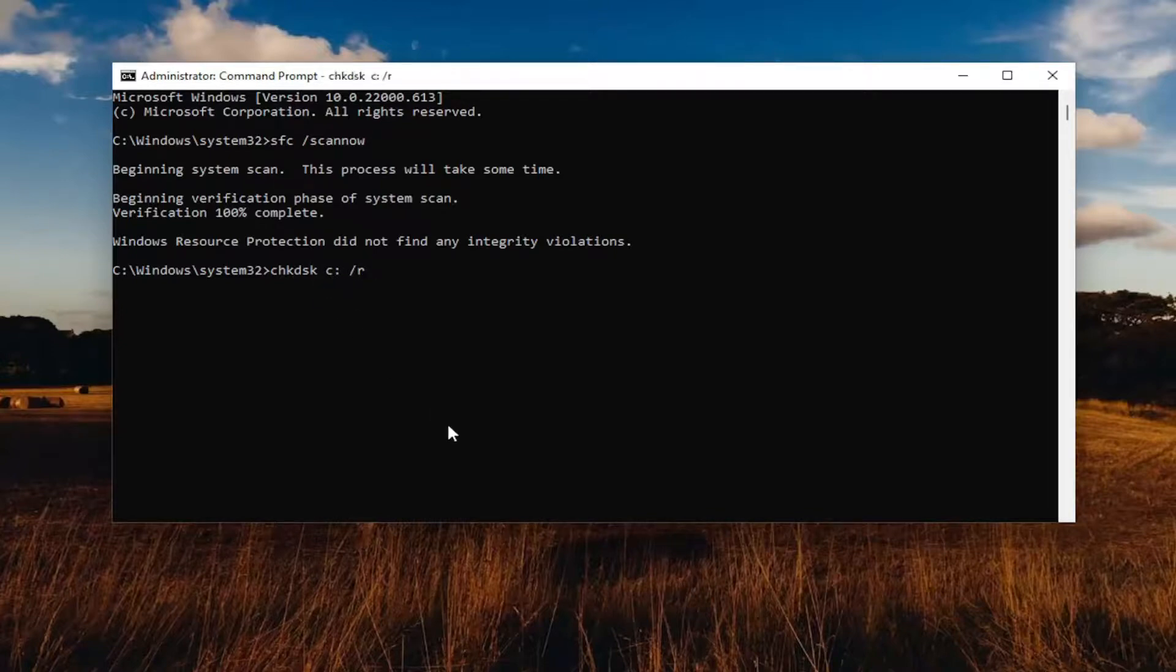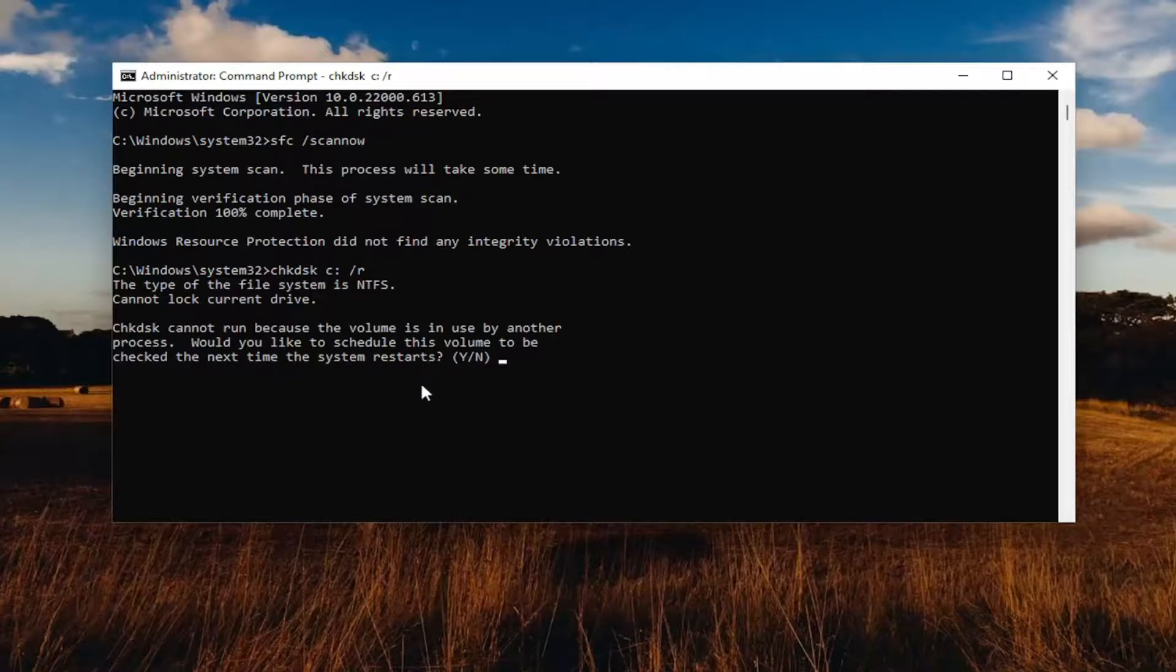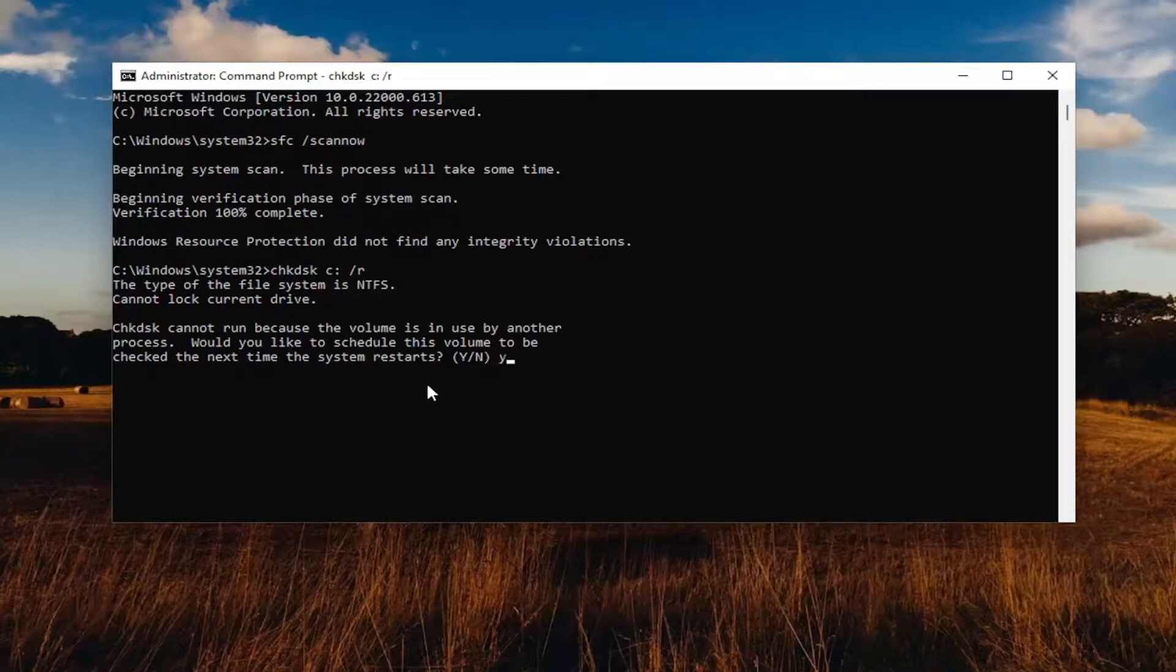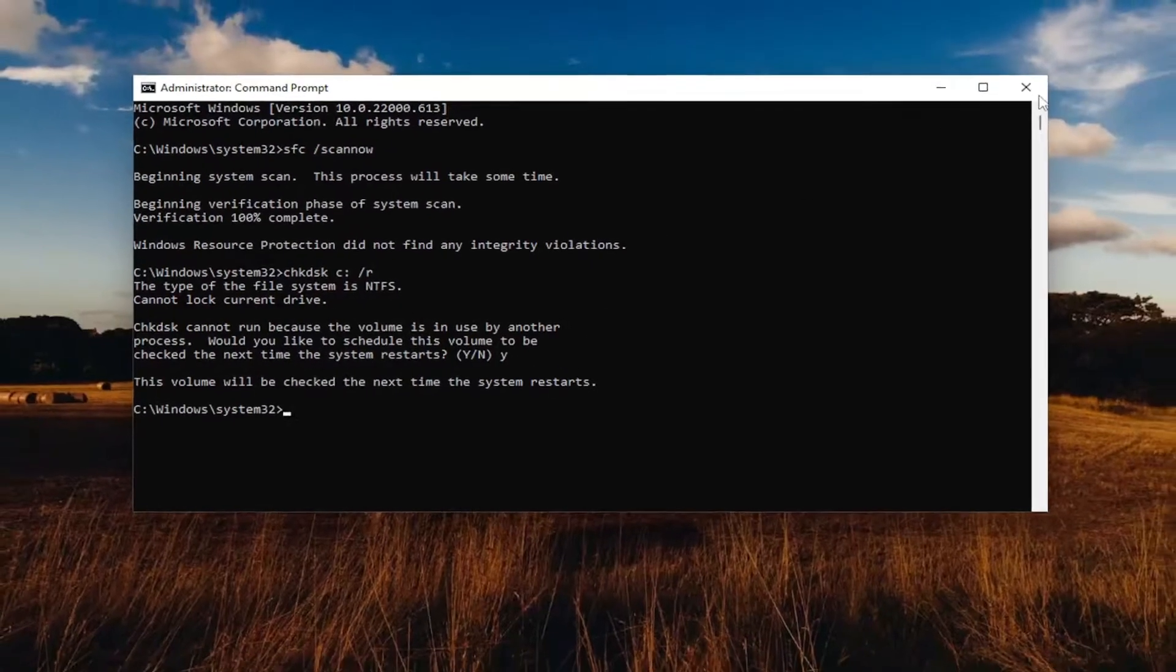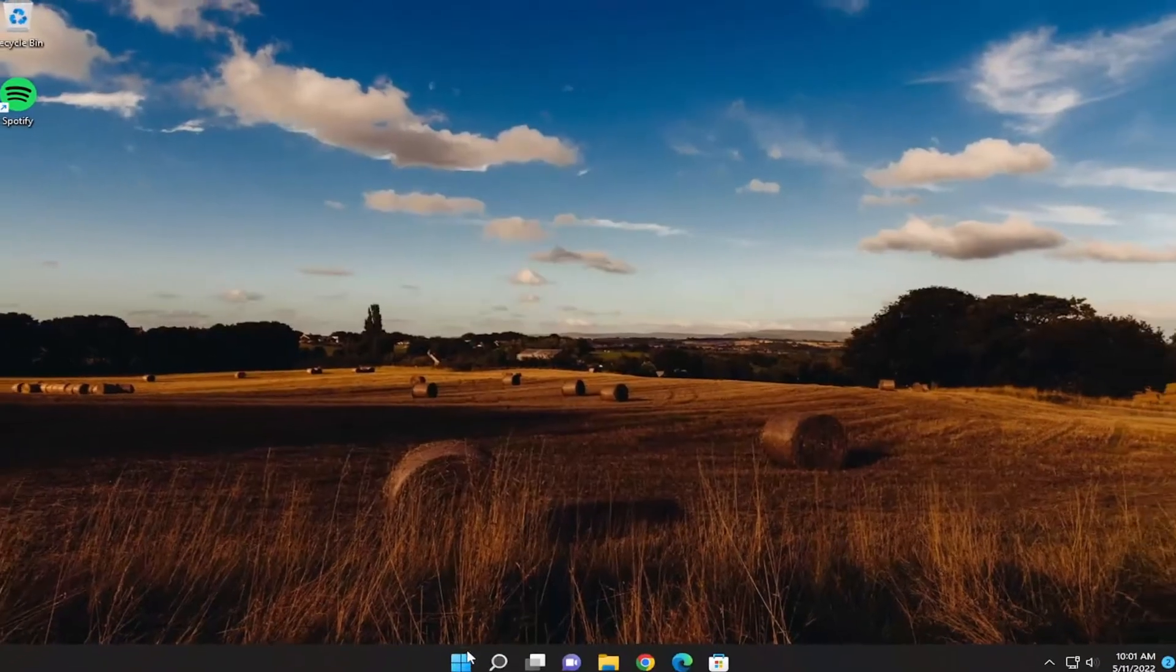And check disk cannot run because the volume is in use by another process. Would you like to schedule this volume to be checked the next time the system restarts? Tap the Y key and hit enter. So I'm going to go ahead and close out of here and actually restart my system.